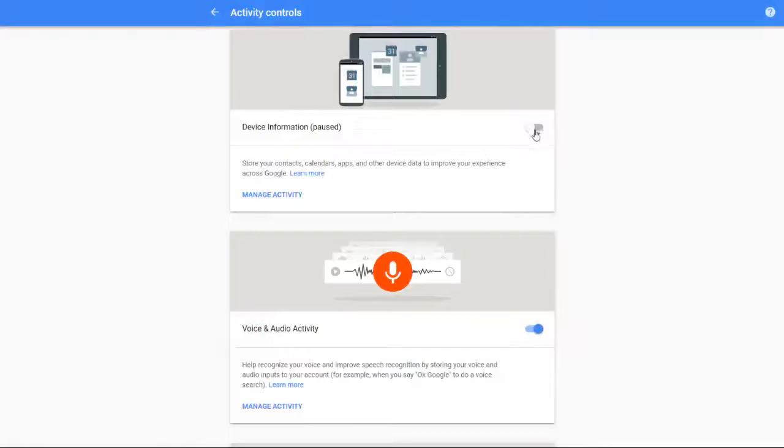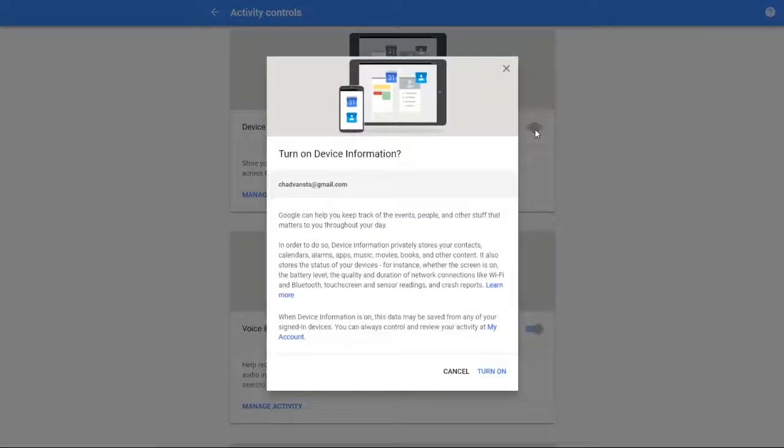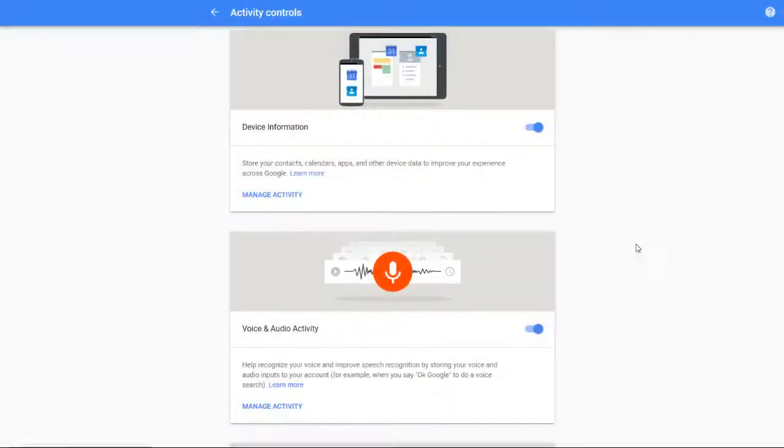If you want to turn it back on, all you have to do is simply click on it again and click Turn On, and then it flips it in the other direction.